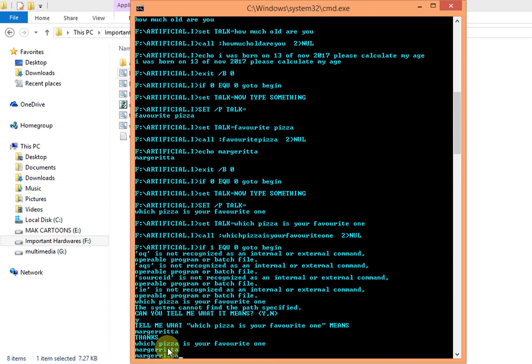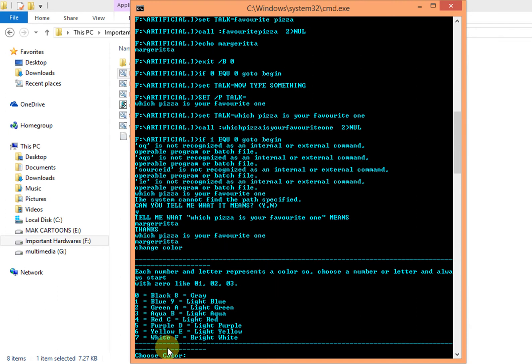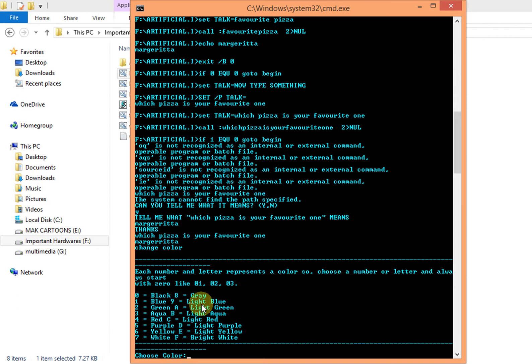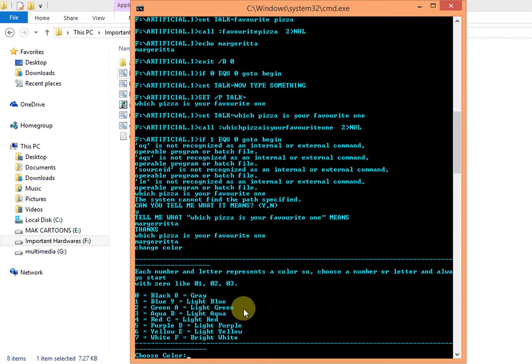So there are many more things which I programmed. Let's ask him to change color. Type C-H-A-N-G-E change, C-O-L-O-R color. Then it says each number and letter represents a color, so choose a number or letter. Always start with zero like zero one, zero two, zero three.